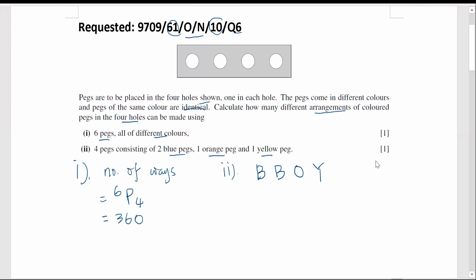There are four packs and we try to arrange these four letters into the four holes. The number of arrangements is four factorial. But out of the four objects, two B's are identical, so we divide by two factorial because of the repeated ways caused by the identical letters. Using a calculator, the number of arrangements is 12.